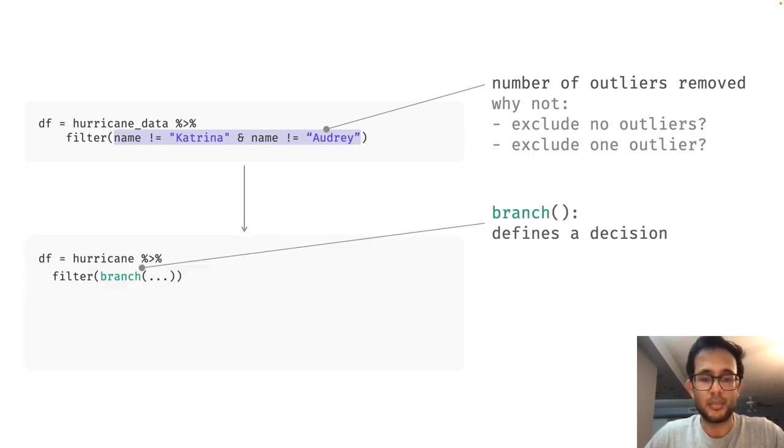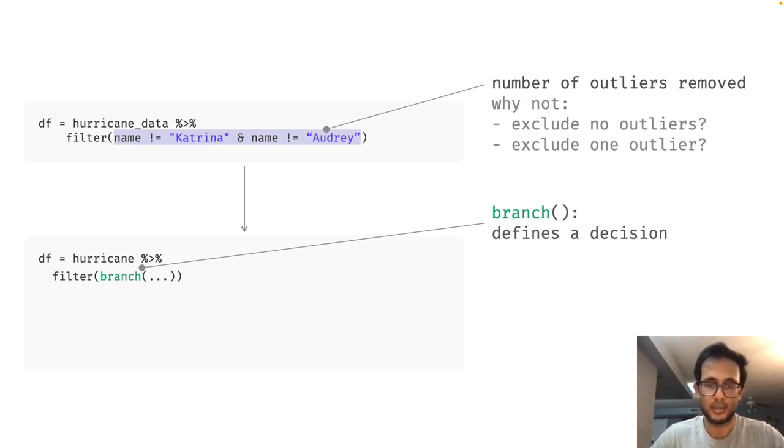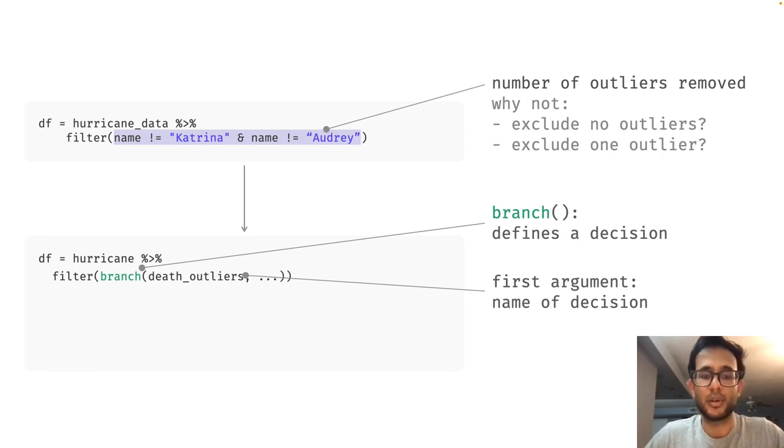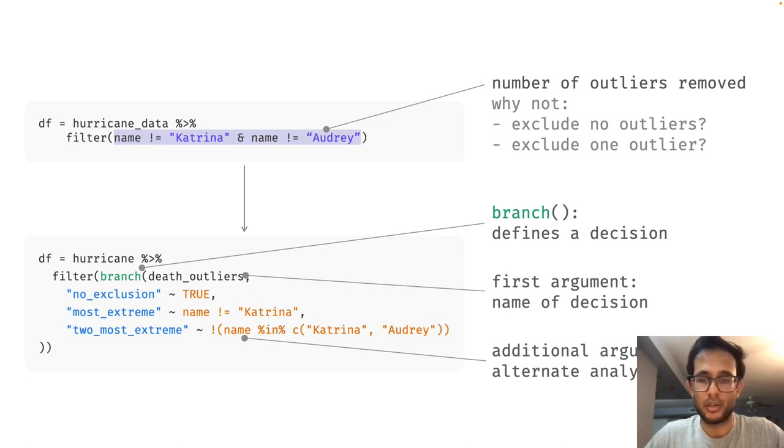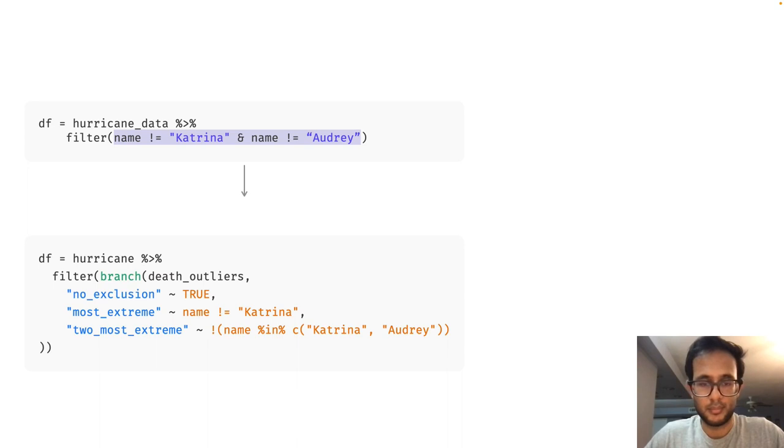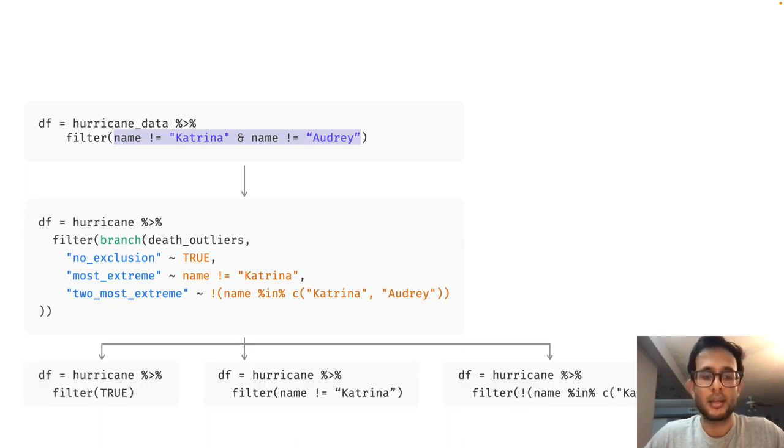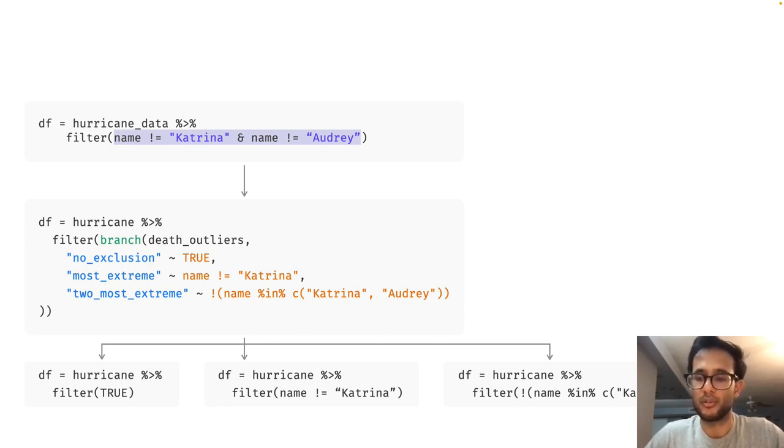In multiverse, this can be implemented using the branch function. A branch defines a decision point in the analysis. The first argument of the branch function denotes the name of the decision. Subsequent arguments of branch involves declaration of alternate analysis. The multiverse API will take this declaration and create three distinct analyses, one for each of the options of excluding outliers.